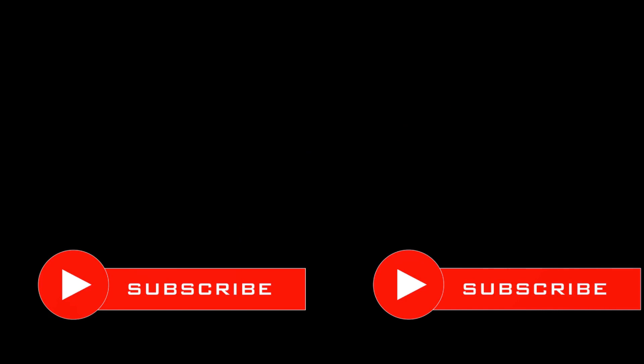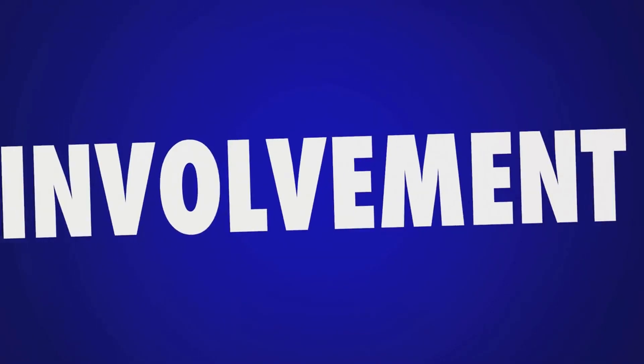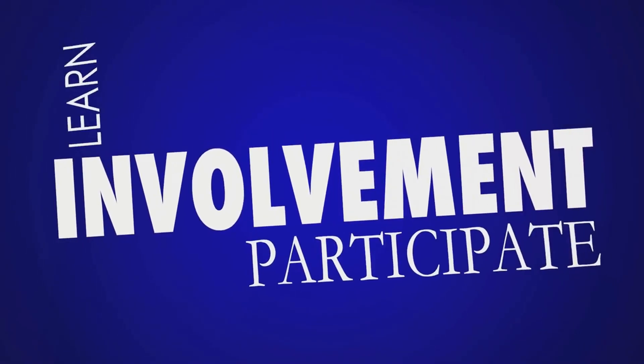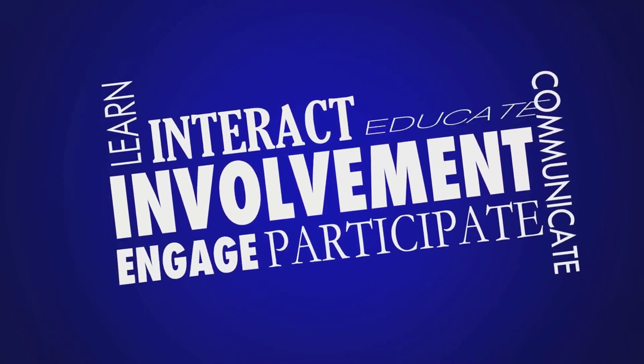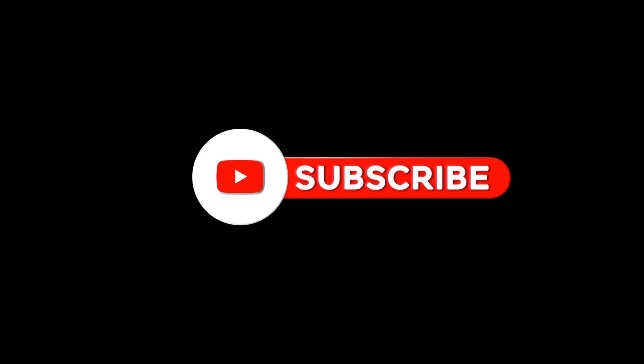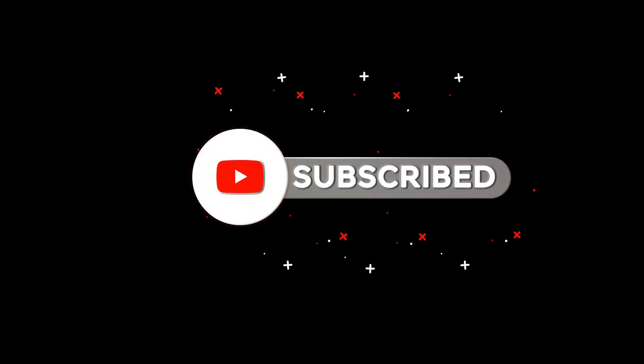And there you have it. A few simple steps to reset your YouTube recommendations and make your feed feel brand new. Remember, the key to great recommendations is also engaging with content you truly enjoy. Like, comment and interact with your favorite videos to help guide YouTube's algorithm.